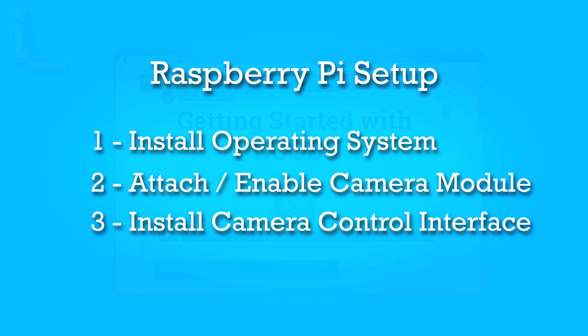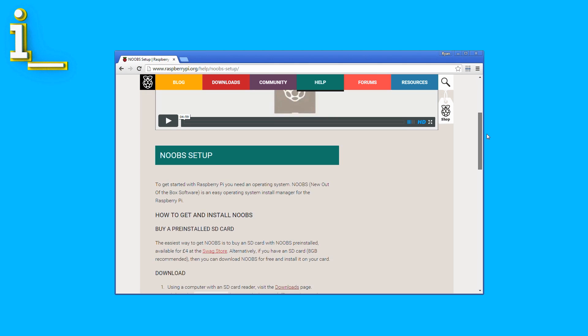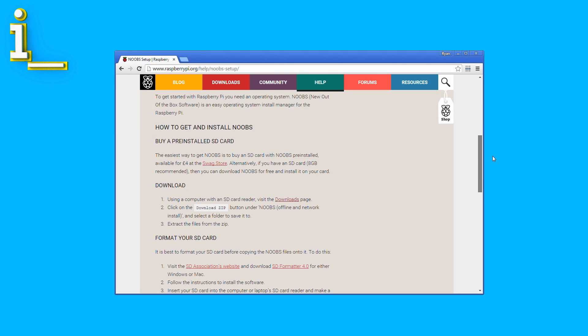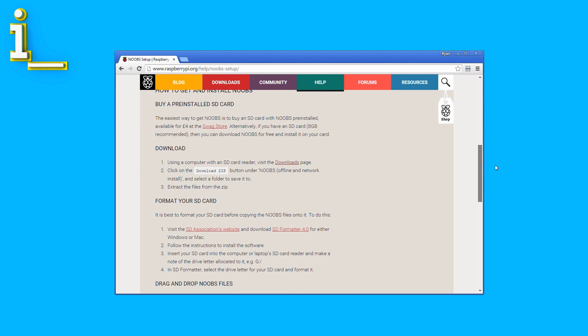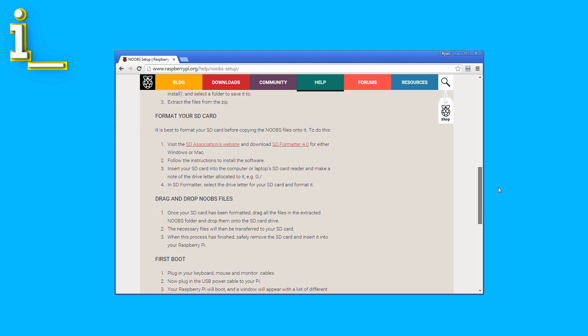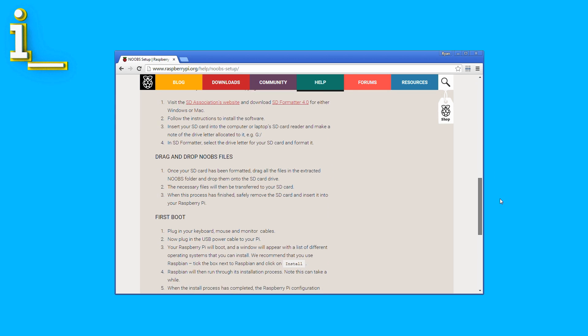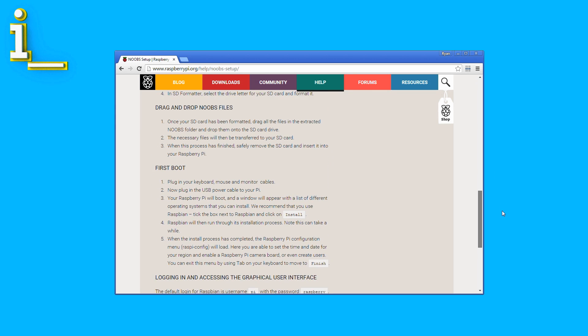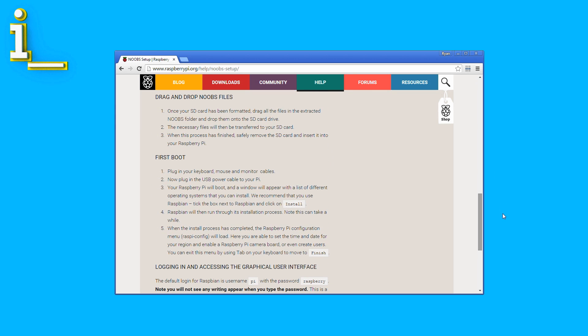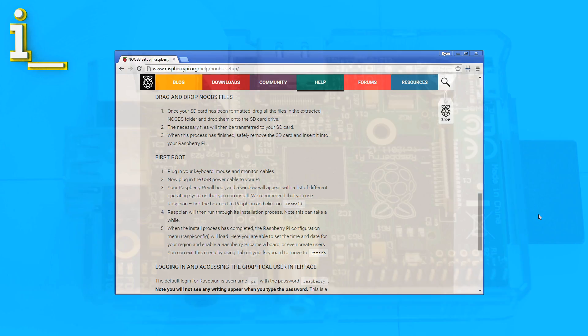Basically, you need to copy the operating system to an SD card, then when you boot up your Pi, it will automatically install. There are a few different ways to do this, and I've linked to step-by-step instructions below.